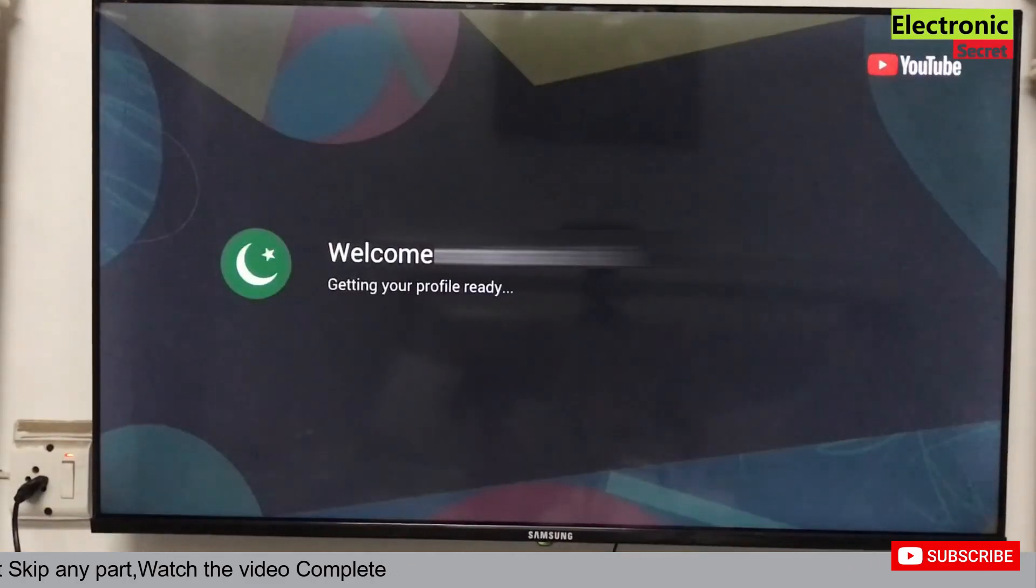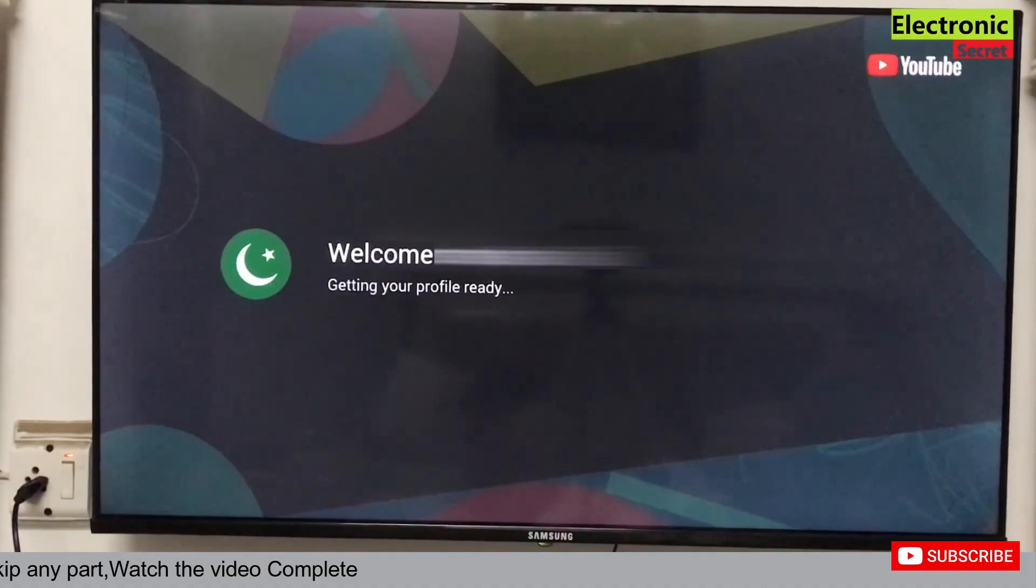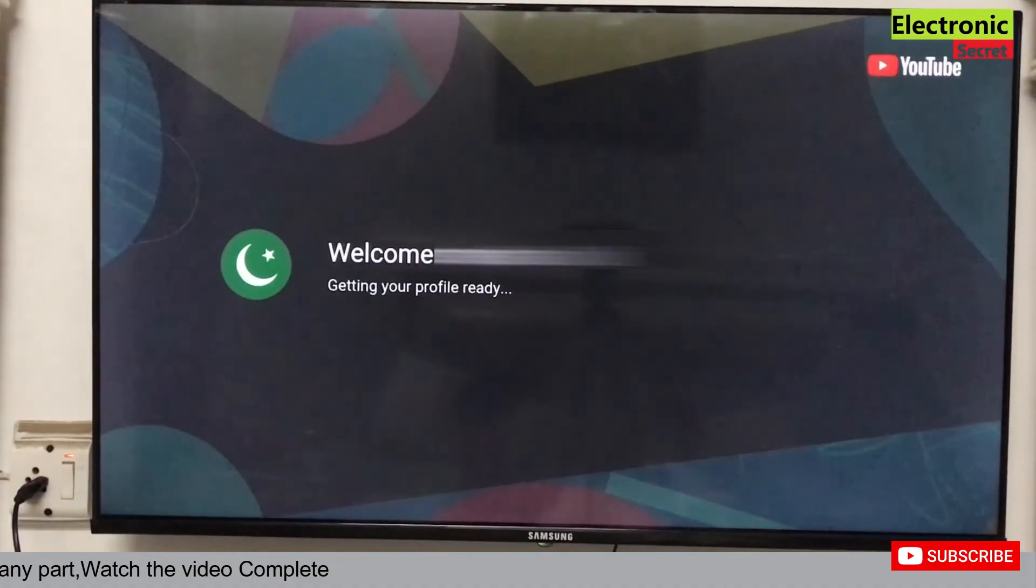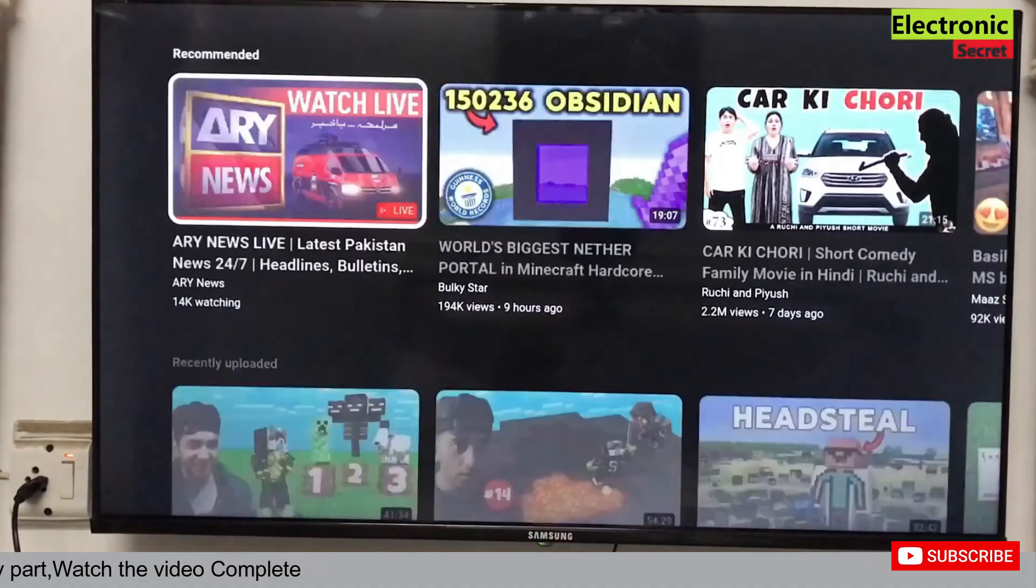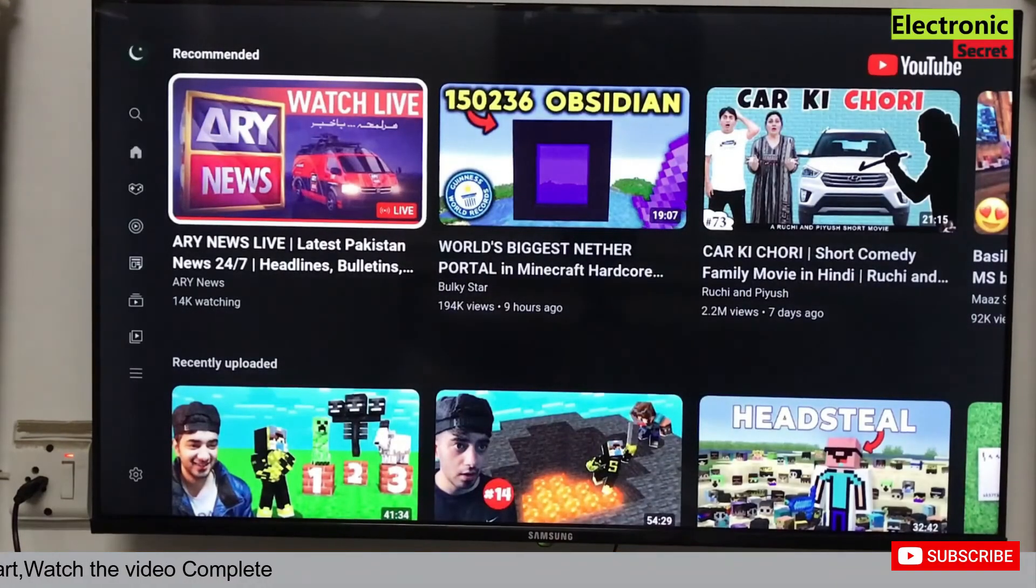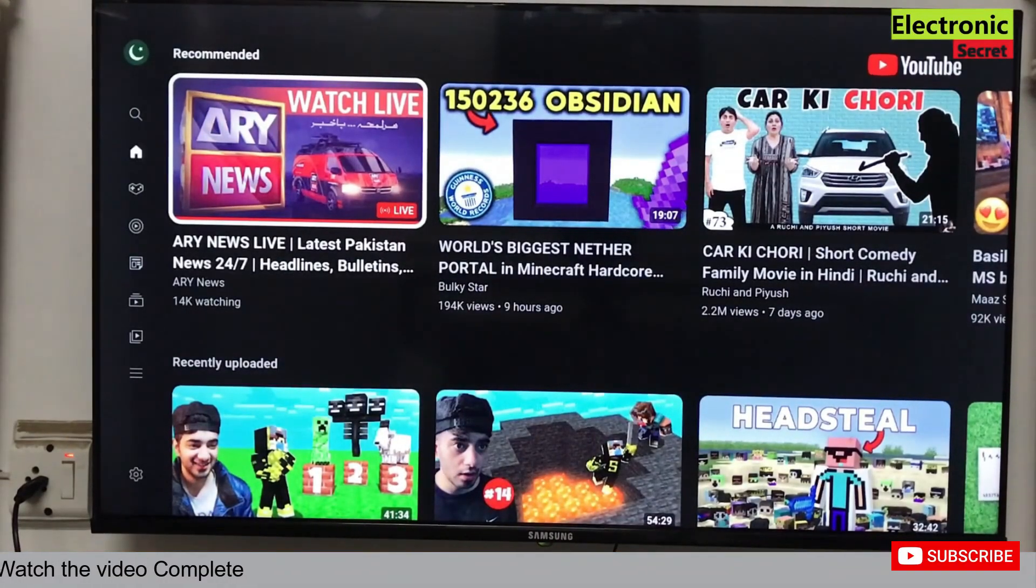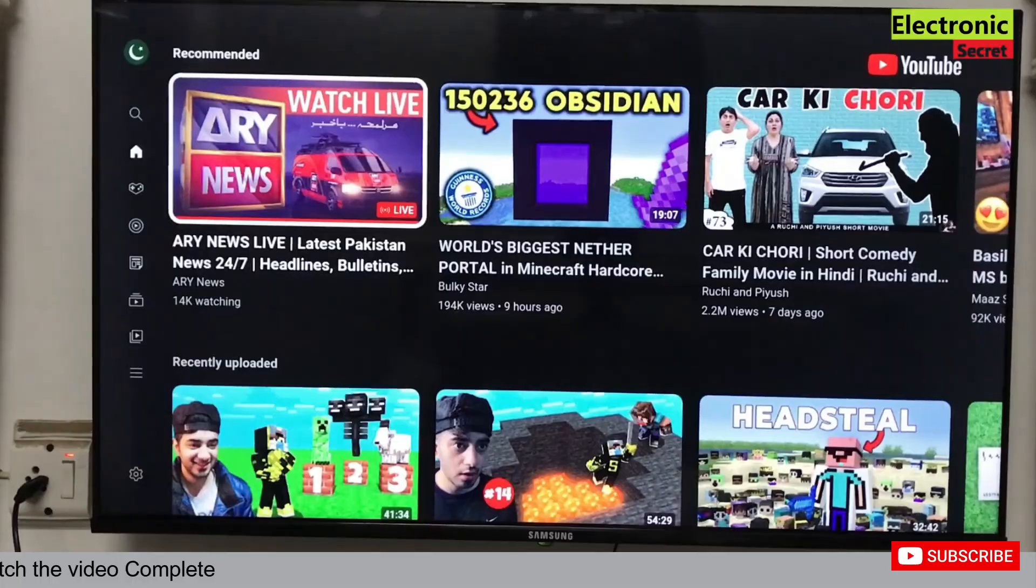You can see that I am logged into YouTube app. Now I can subscribe and comment.